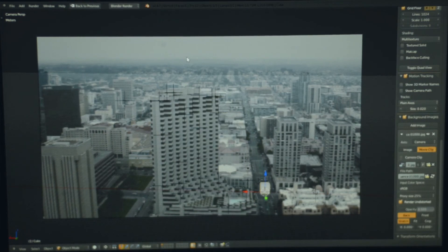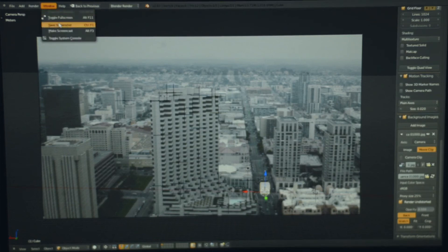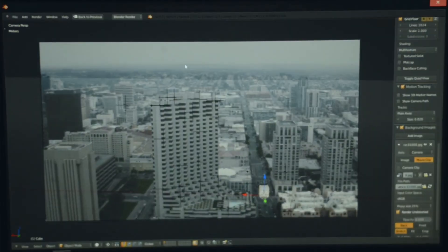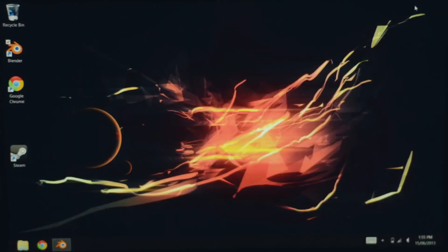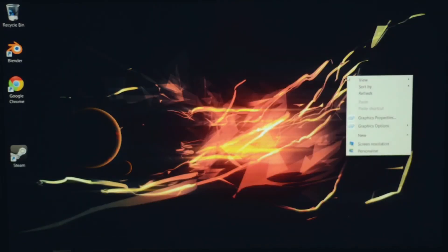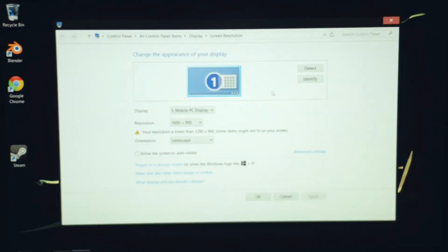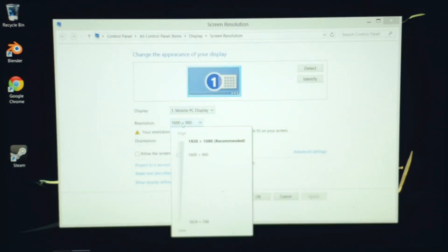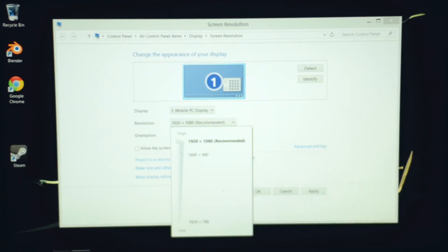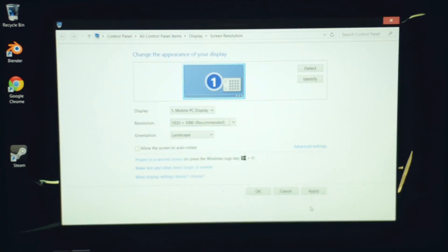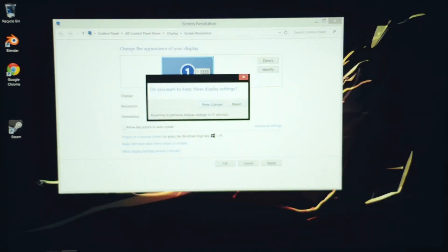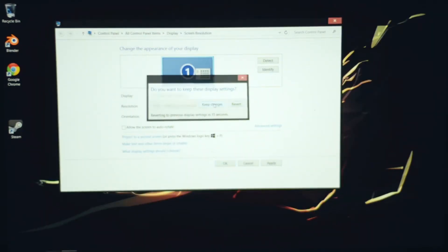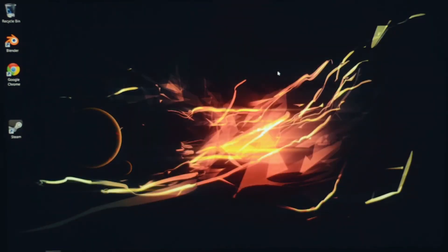At the moment, I am running my screen at 1600 by 900 resolution. So let's try bumping it up to 1080p, which is the maximum resolution of this screen. 1920 by 1080p, okay. Keep settings. Everything looks pretty good there.